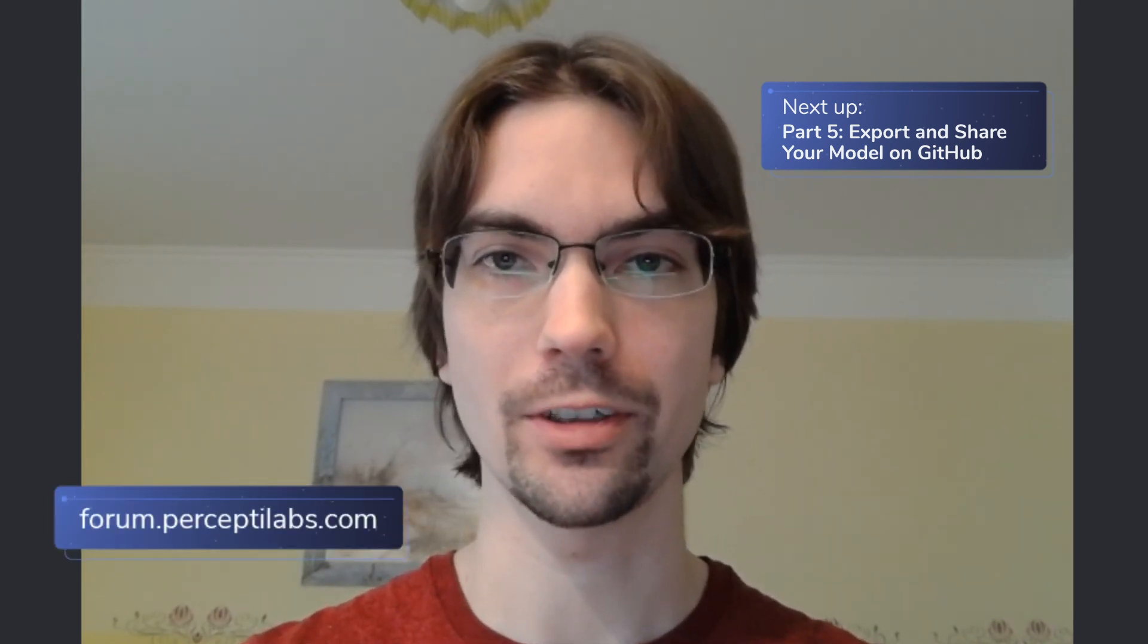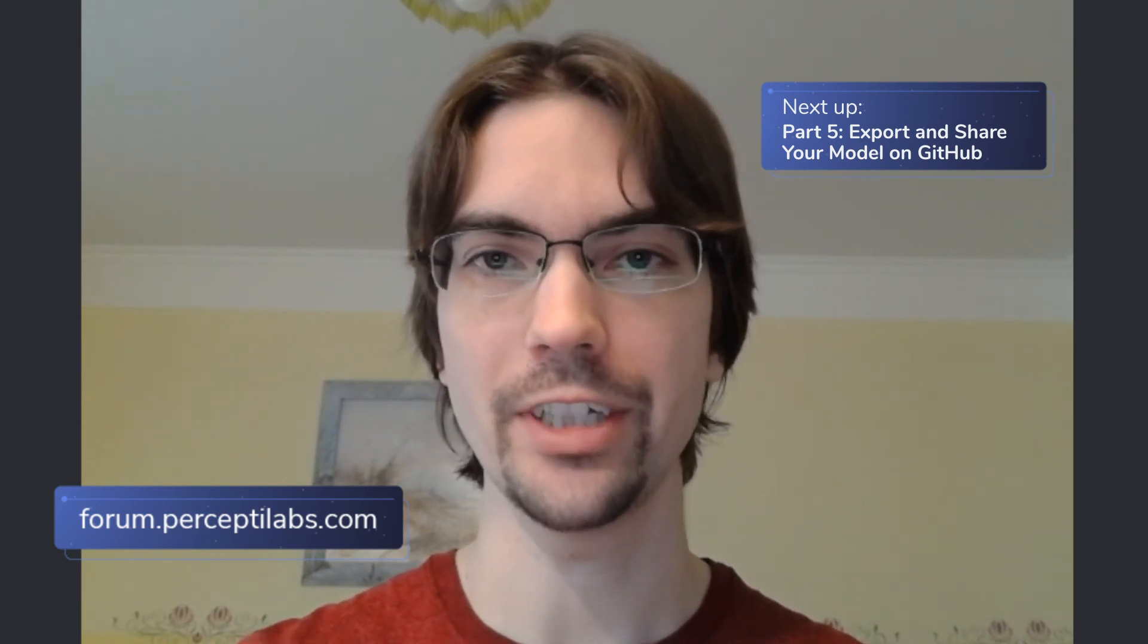Don't forget to visit our forum at forum.preceptlabs.com. Reach out to me directly at our Slack channel if you have any issues, suggestions, or just want to get in touch. Thank you for watching!